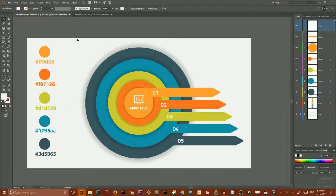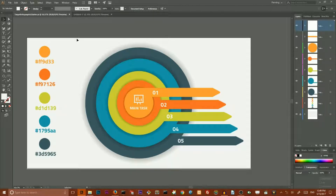Hi everybody, this is Vitolios and today we are going to create this vector infographic in Adobe Illustrator. We are going to use simple shapes, a couple of transformations, and use the blend power to create this very shiny, very colorful result. And we are going to do that right now.